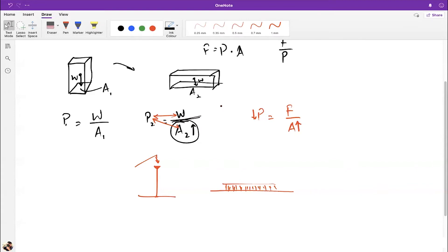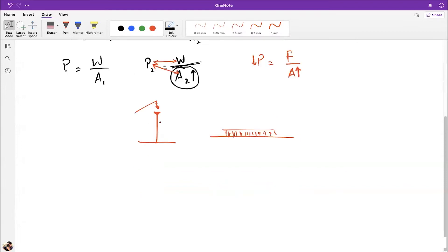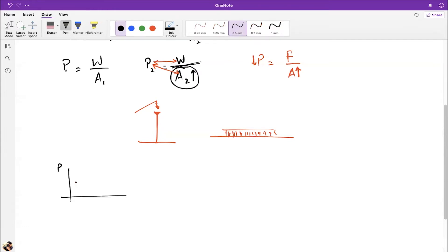Since pressure and area are inversely related, their graph is a hyperbolic curve — for a very small area the pressure is very high, and for a large area the pressure is much lower. A sharp knife cuts with less force than a dull knife because the edge has a smaller area.